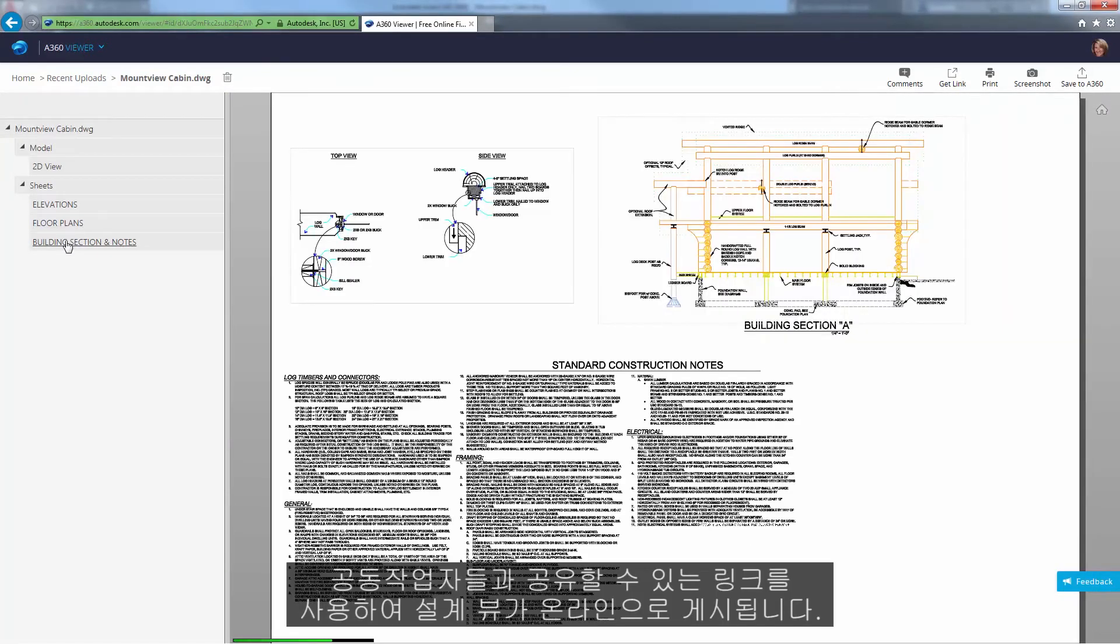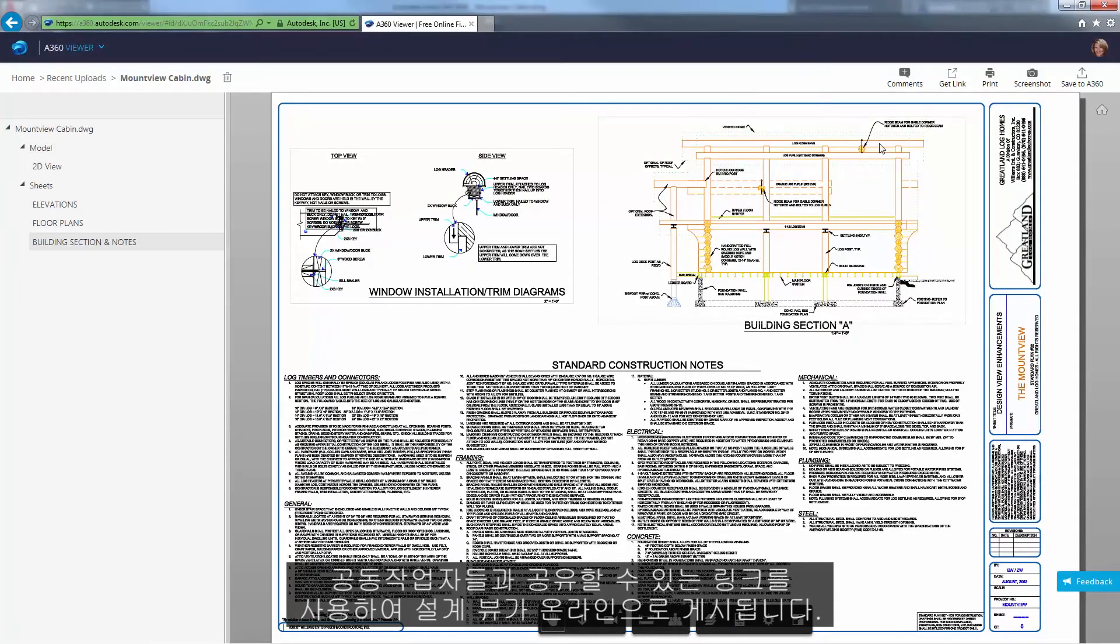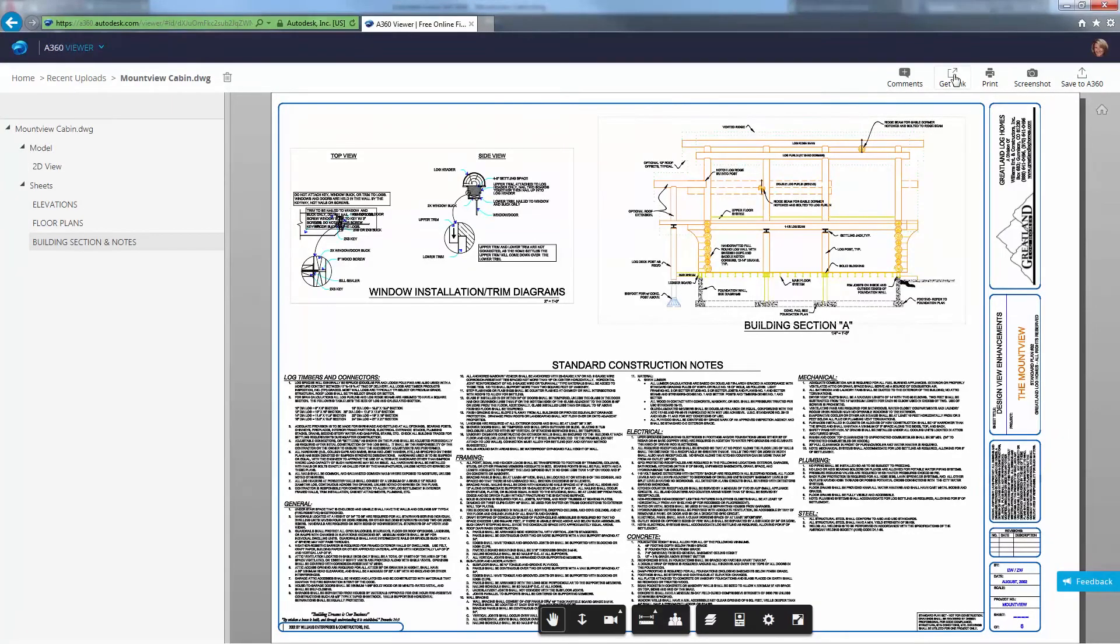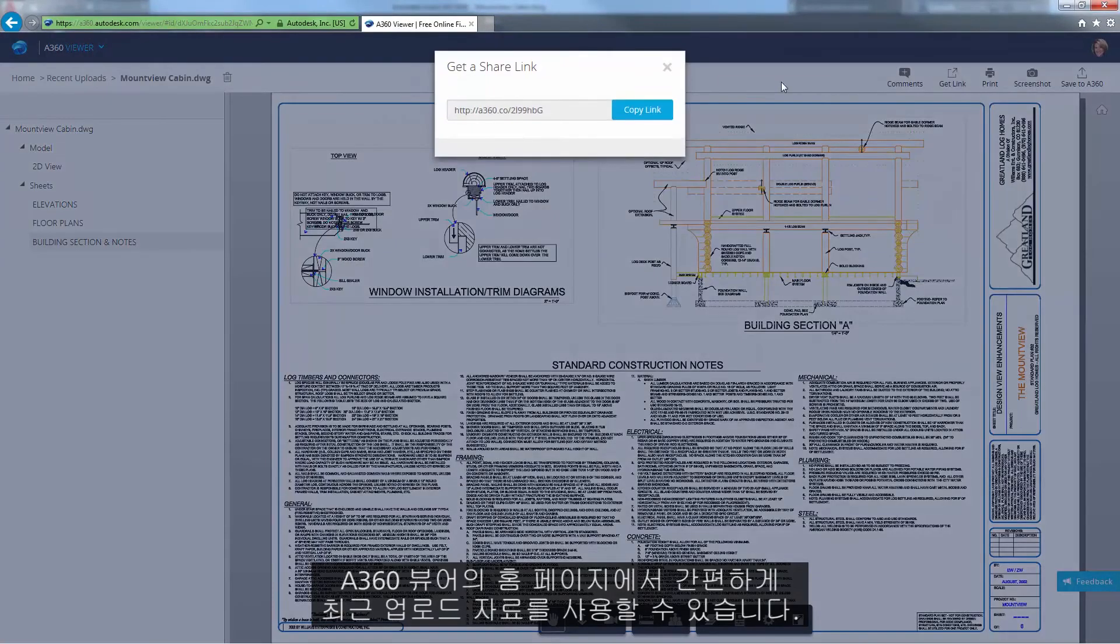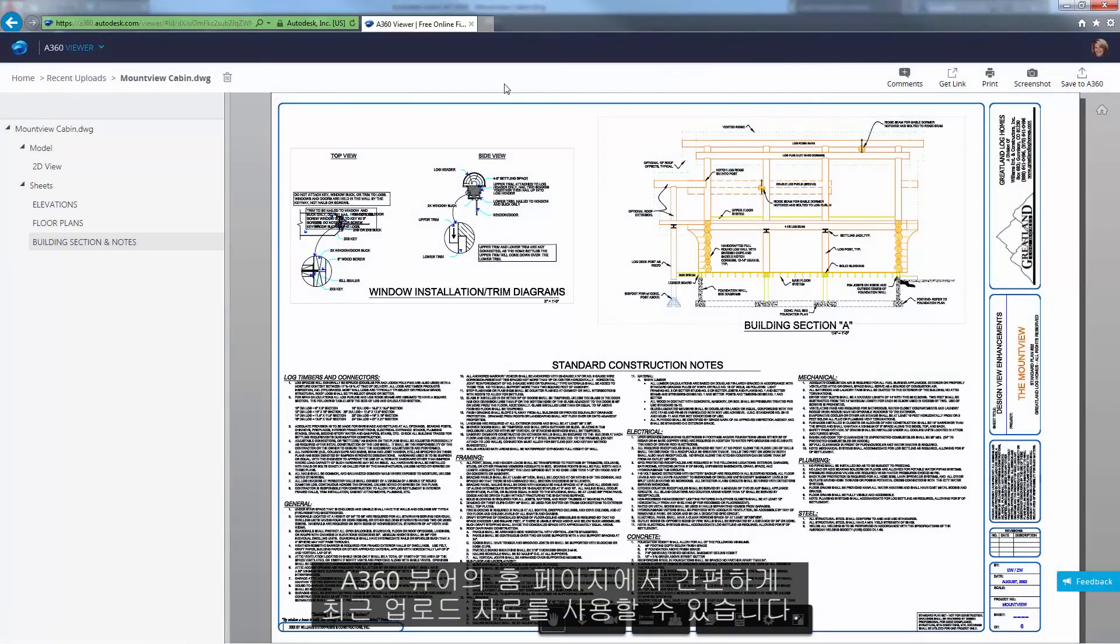The Design Views are posted online with a link you can share with collaborators. You can easily access your recent uploads from the A360 Viewer homepage.